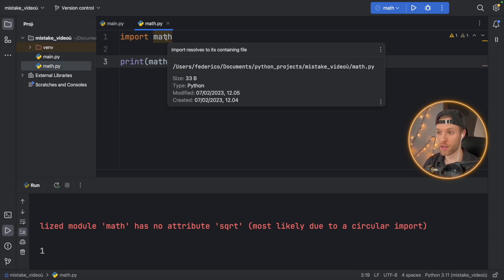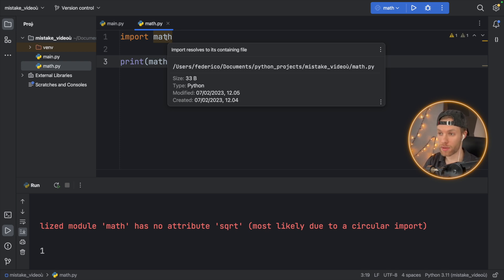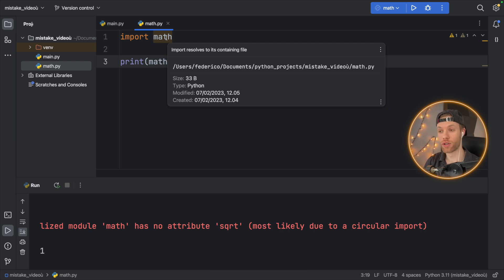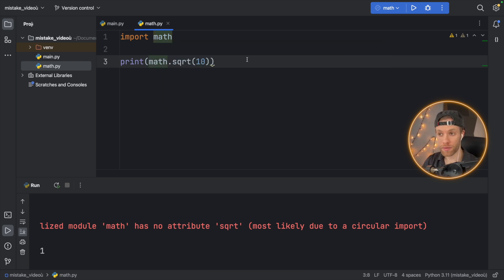I mean, again, import resolves to its containing file. That's not an easy message to read for a lot of people. But fine, let's pretend that this file is empty and we're not even writing the code inside math.py. We just created it and it's somewhere in our code base.